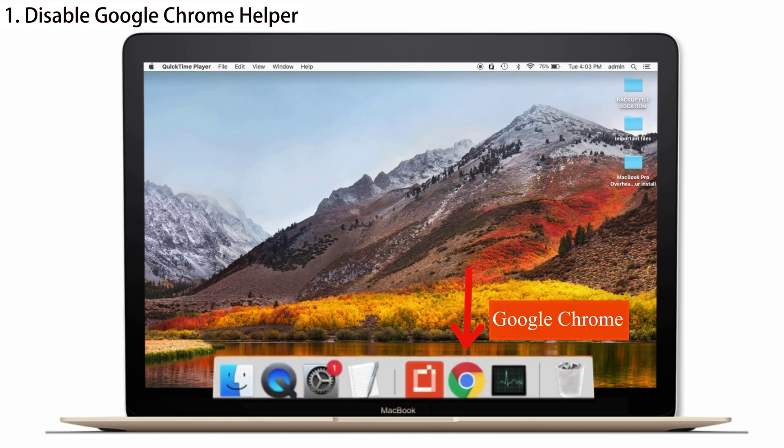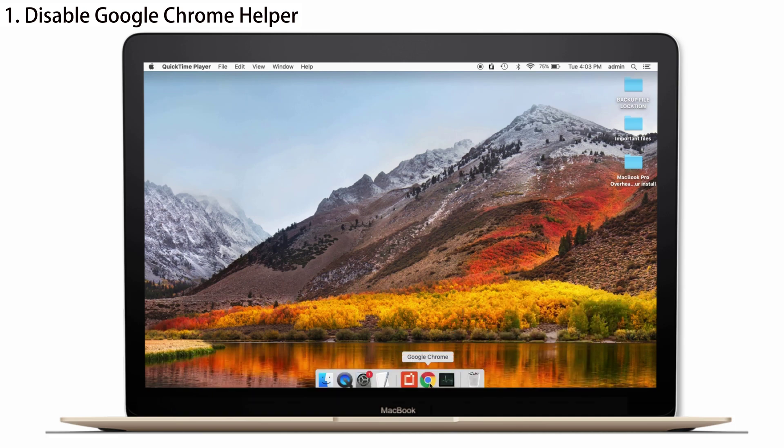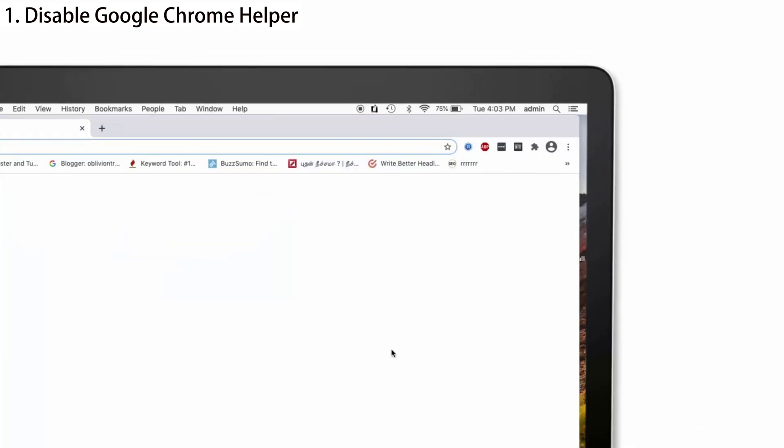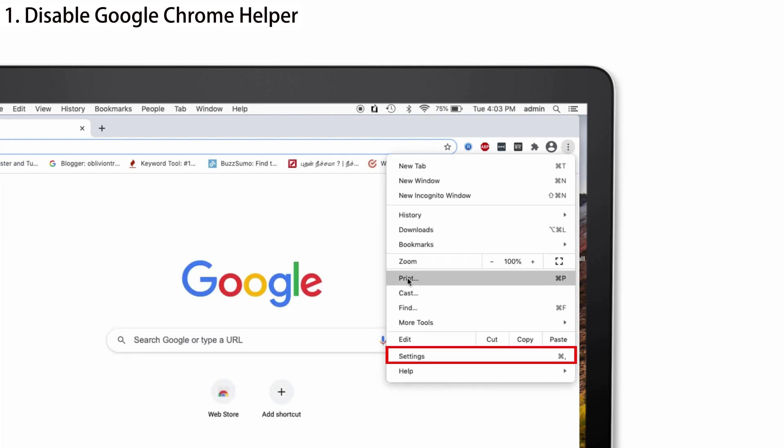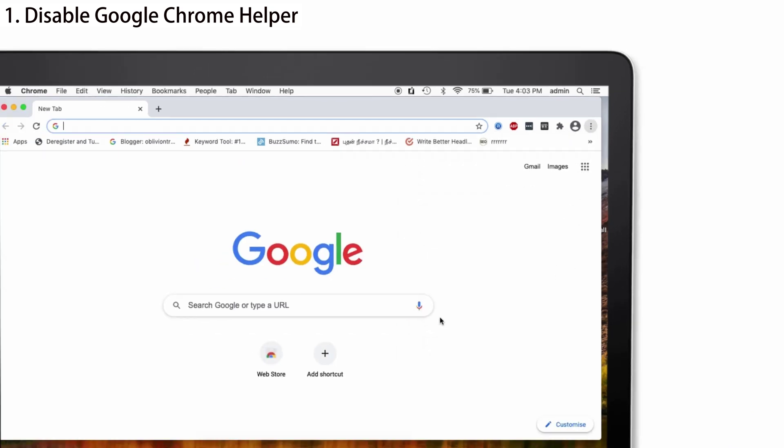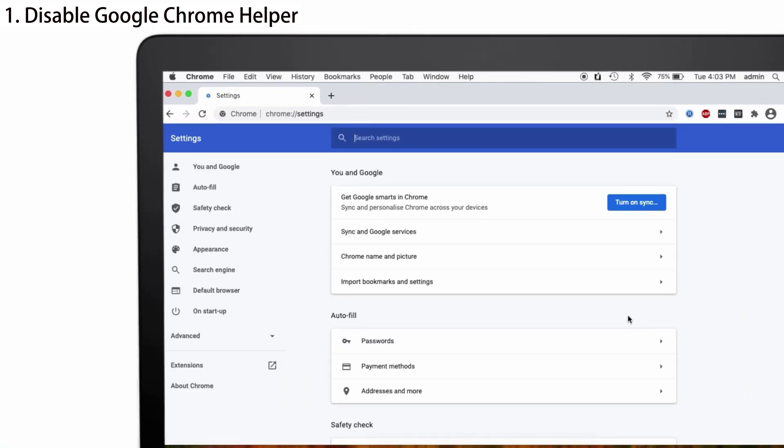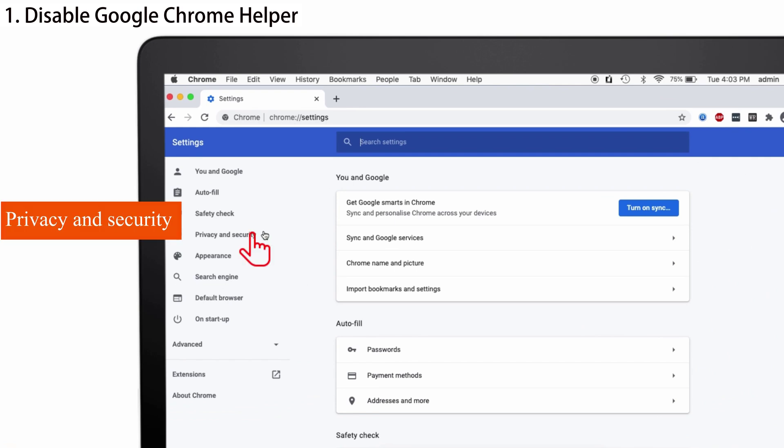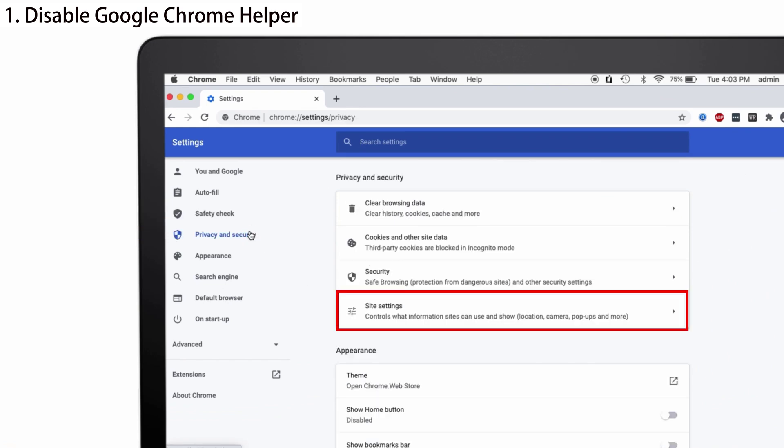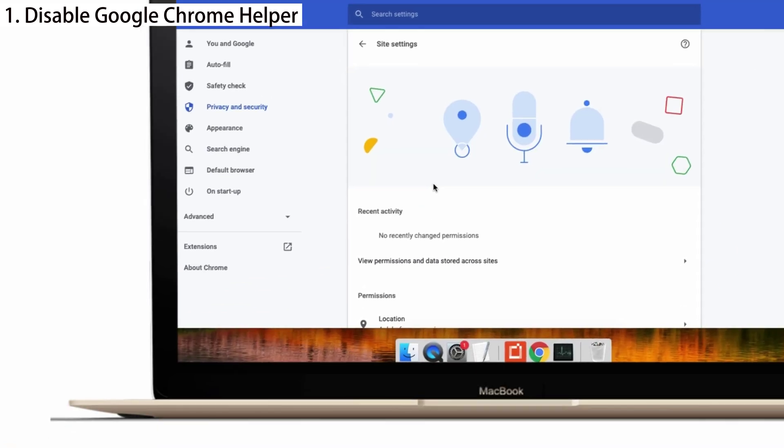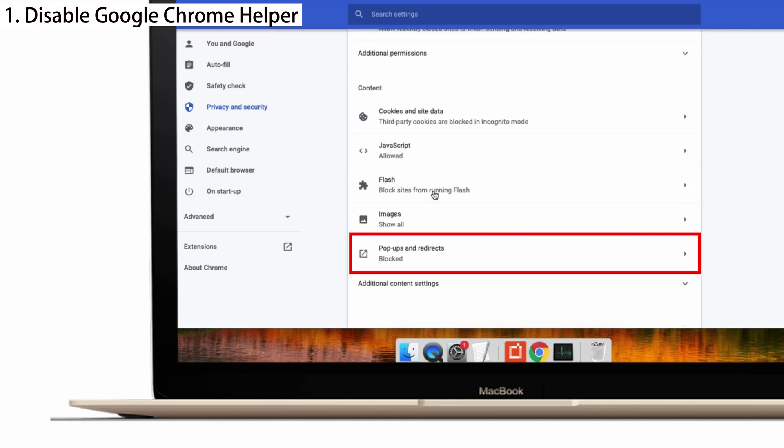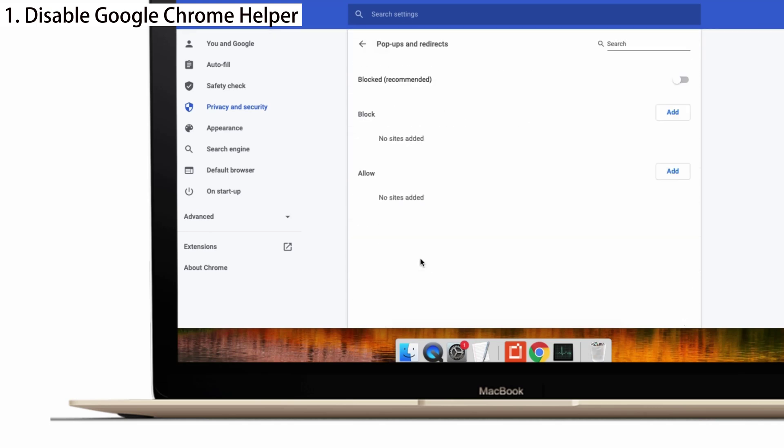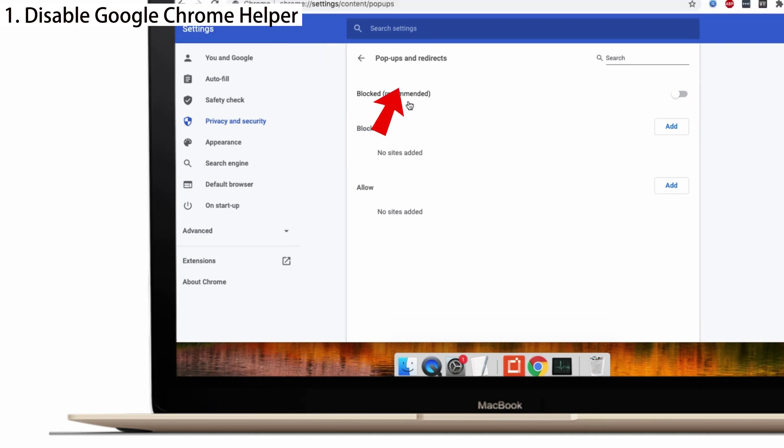For that, open Google Chrome and tap on the three dots at the right side. Select Settings in that tab and tap on Privacy and Security. You can see Site Settings. Tap on that. Scroll down to see Pop-ups and Redirects. Click on it. Make sure that the Allowed button is turned off. See, I have blocked the Unwanted Ads.